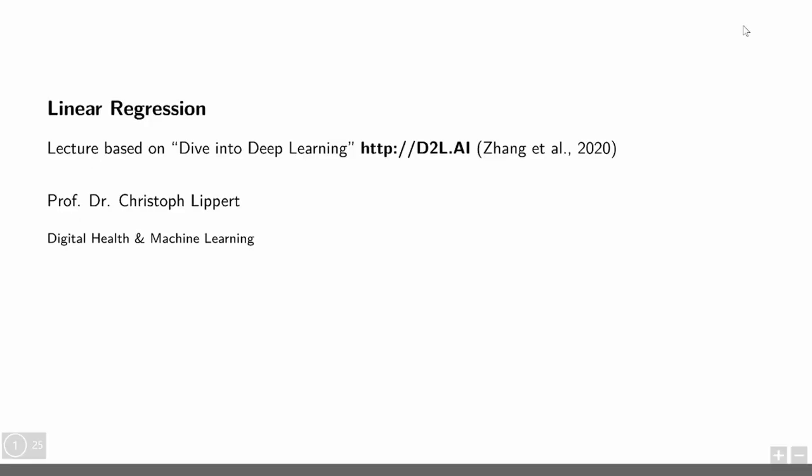Hi, welcome to today's lecture on deep learning. As promised, we will start today with our first shallow learning algorithm, namely linear regression.